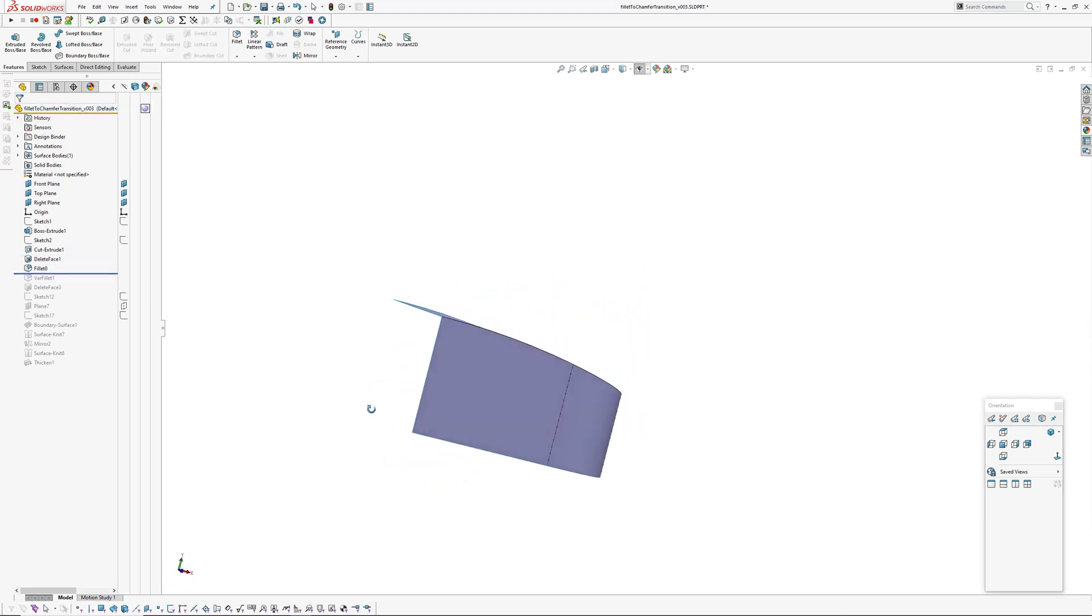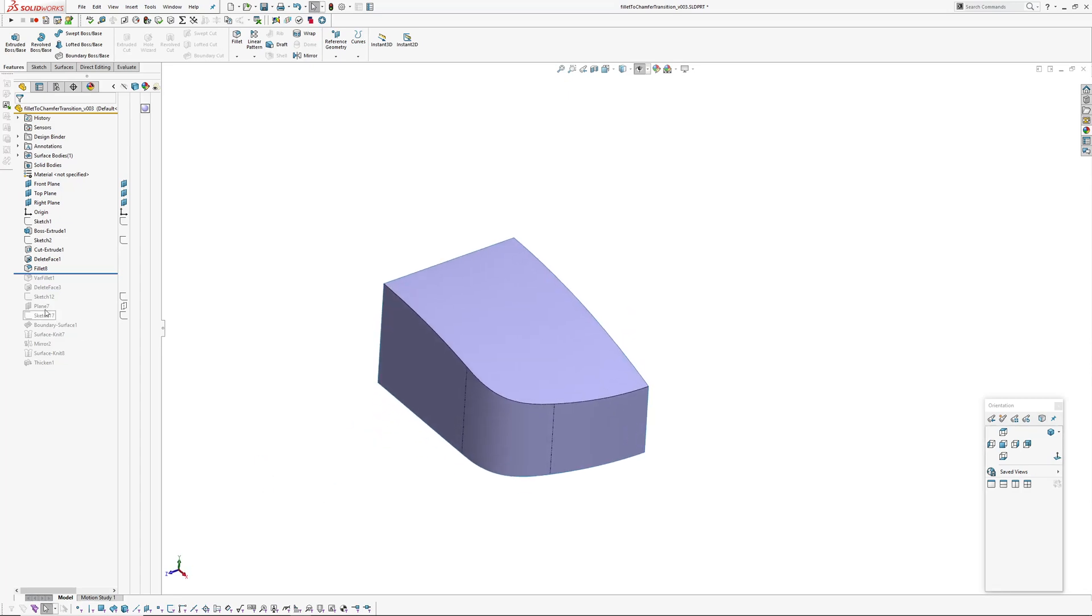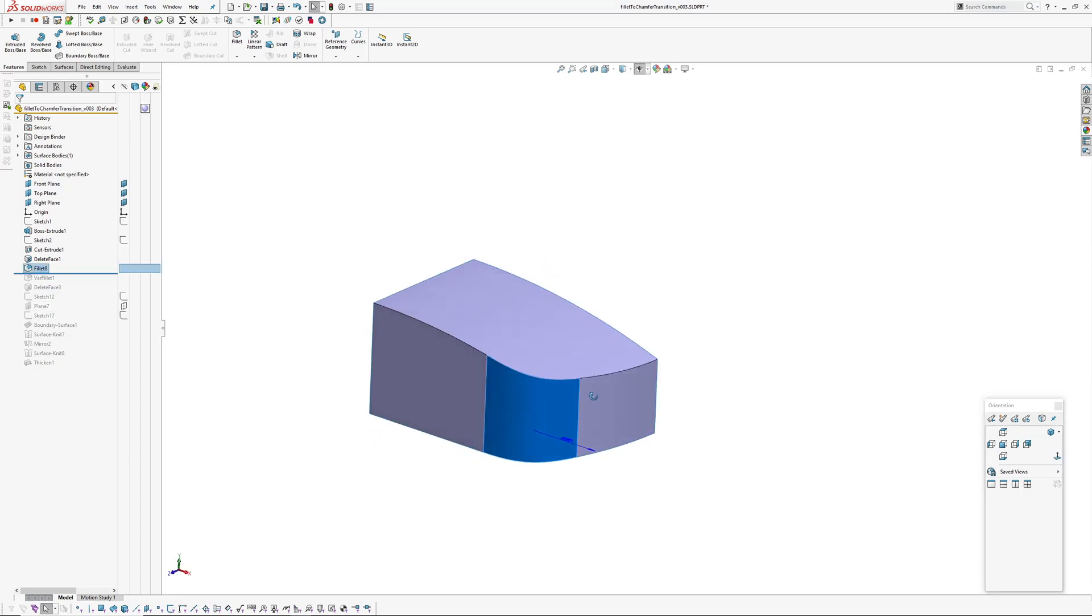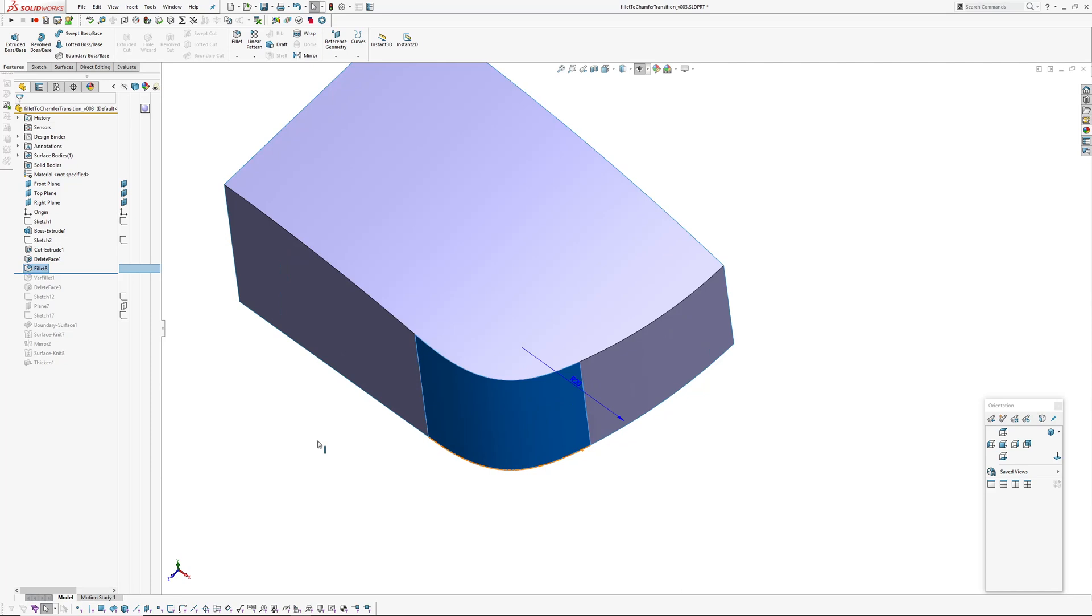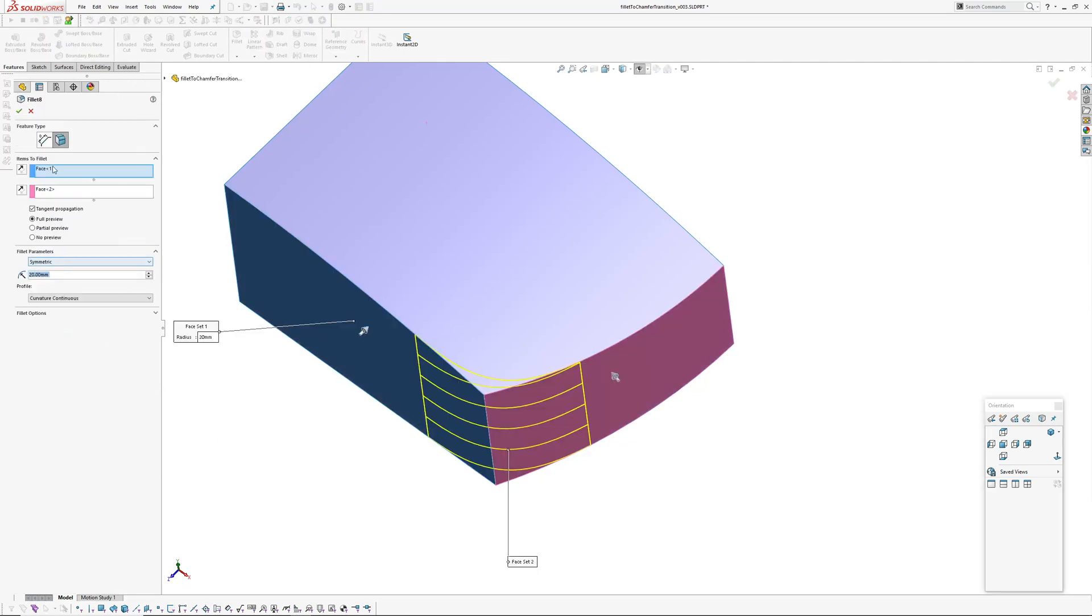Delete three faces to give us a surface and then I've added a fillet on this corner here which is a face fillet. Face fillet, curvature continuous 20mm.